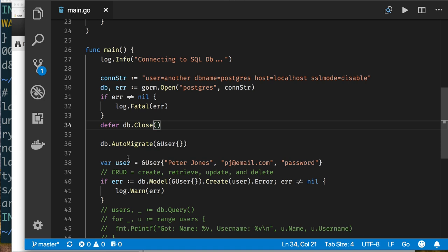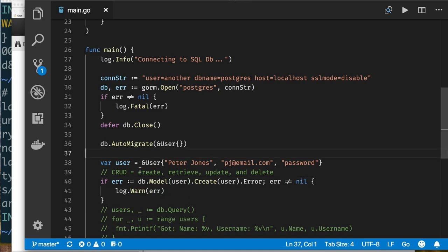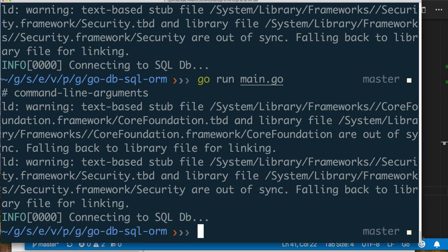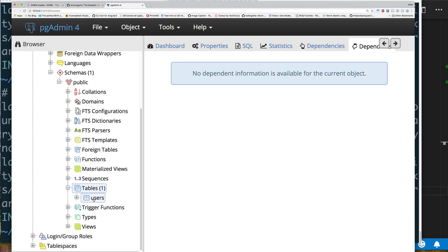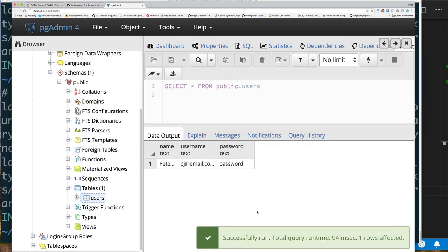AutoMigrate will create a table called 'users' — it uses the plural form, and you can configure these sorts of things. You pass an object of the type you want to create a table for. Now it creates the table for me, and when I'm ready to use it I indicate which table via the object type. Let's run it, then refresh in pgAdmin — we have a table and it has one record. This is really nice — you don't have to fuss around with CREATE TABLE syntax for MySQL or PostgreSQL.